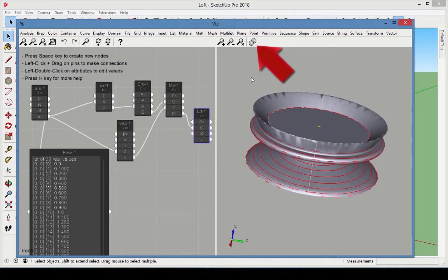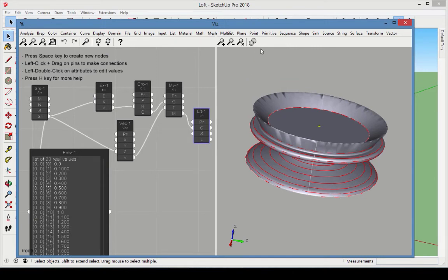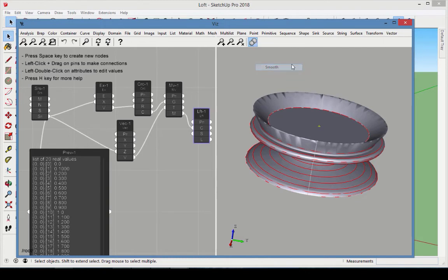The Viz toolbar has an icon for mesh refinement, which controls the resulting surface. Set this to Smooth to see the surface update.